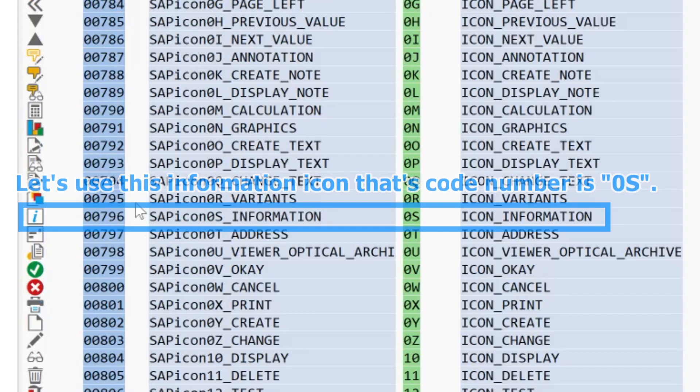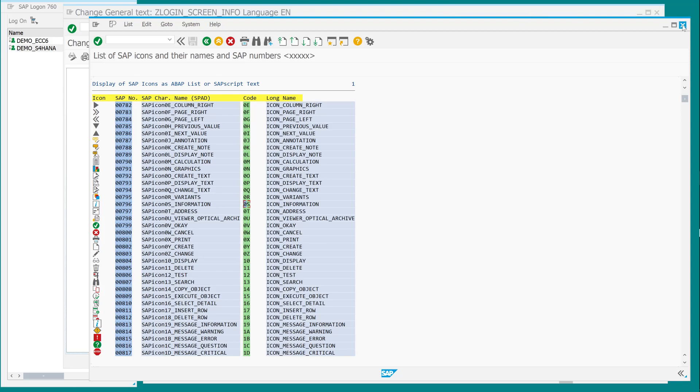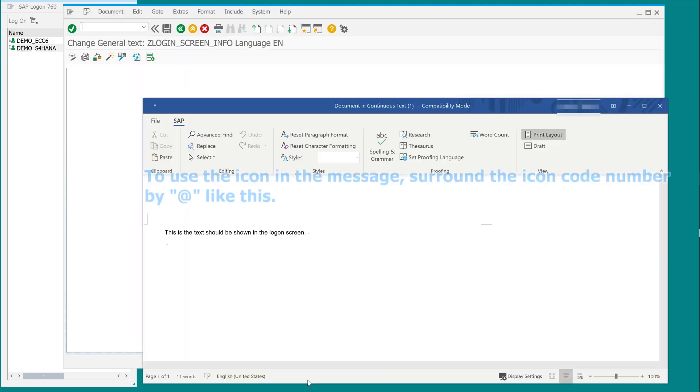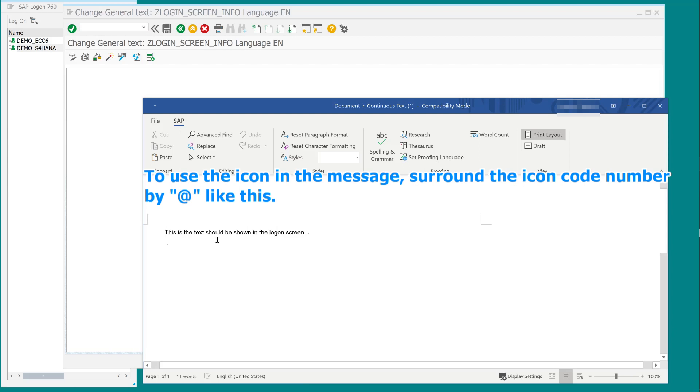Let's use this information icon that's code number is 0S. To use the icon in the message, surround the icon code number by at symbols like this.